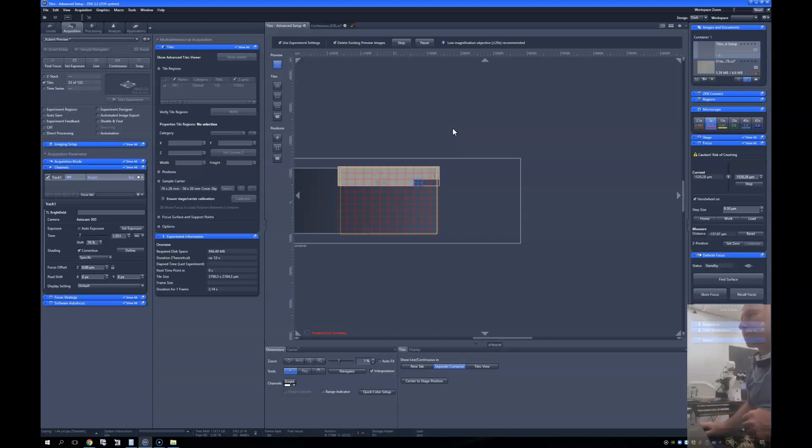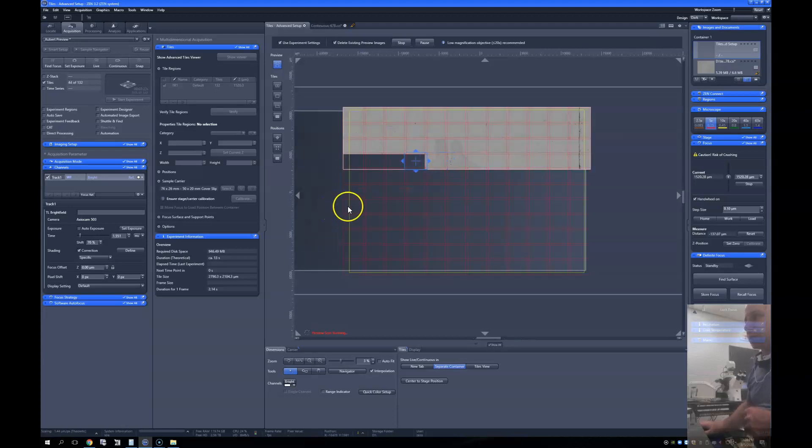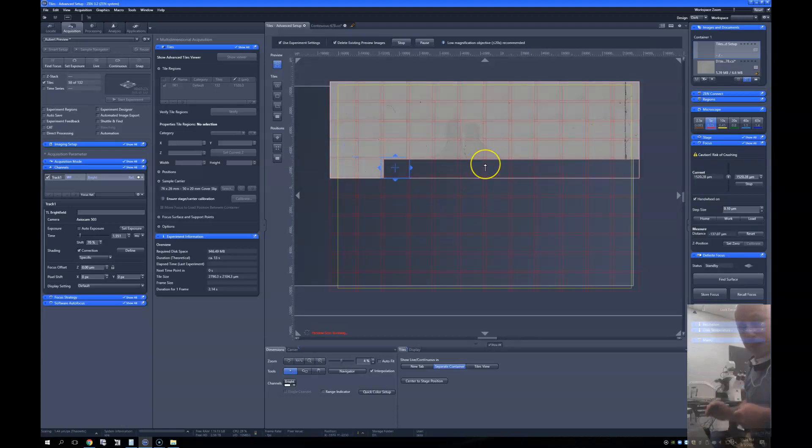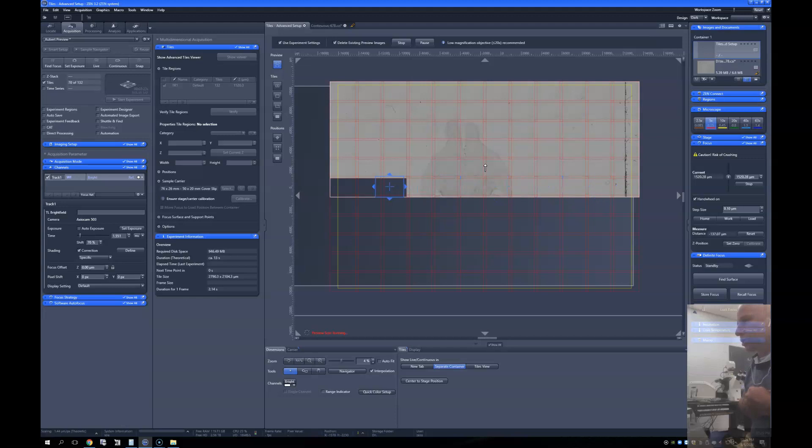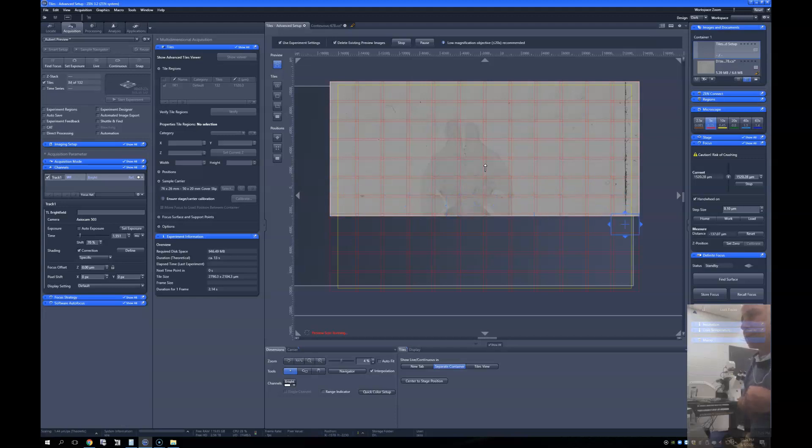I'm doing it in transmitted light because I really just need to know where the brain is in order to know where I'm going to scan. So I don't need any more information than the physical location. But if you wanted to, you could have that physical location and some context with some fluorescence.